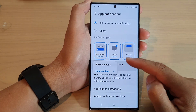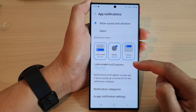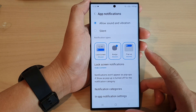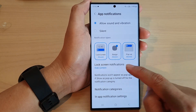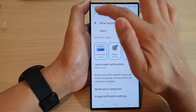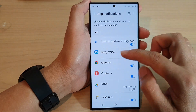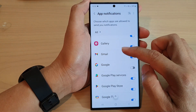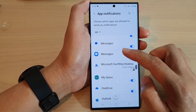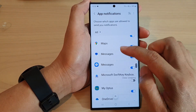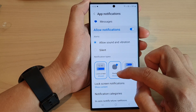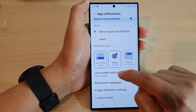Select one of the options and then let's go back to the lock screen and have a look. At the moment I have chosen hide content, but let's test it on a different app — we're going to test on the Messages app.